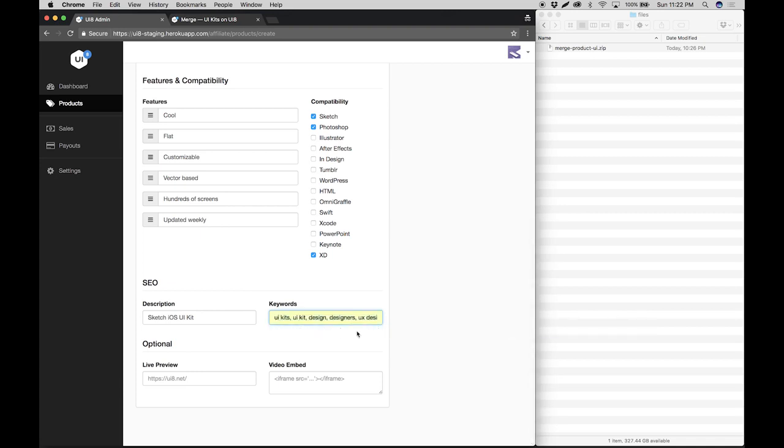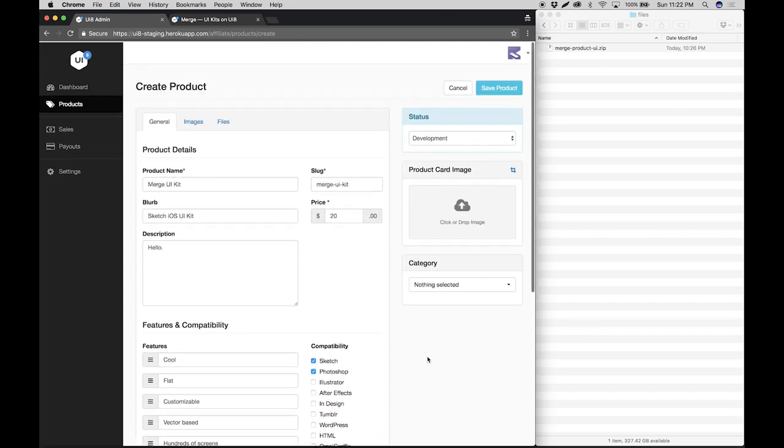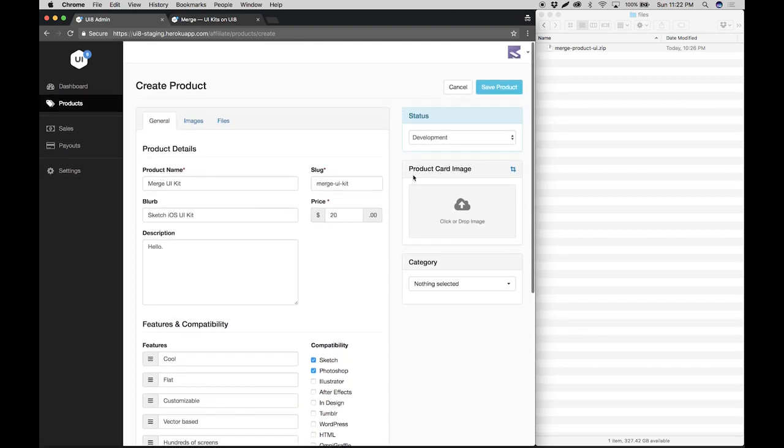I have a set of keywords here so I'll just select those, and then you have two optional fields. One is for a live preview, which is basically for anything that is hosted outside of UI8. For example, you may have a WordPress theme or something like that on some other website, so you would want to type in the URL here. If you have a product demo uploaded to YouTube or Vimeo, you will want to type in the iframe code in this field. Since we don't have that for the demo, we'll just leave it blank and proceed.